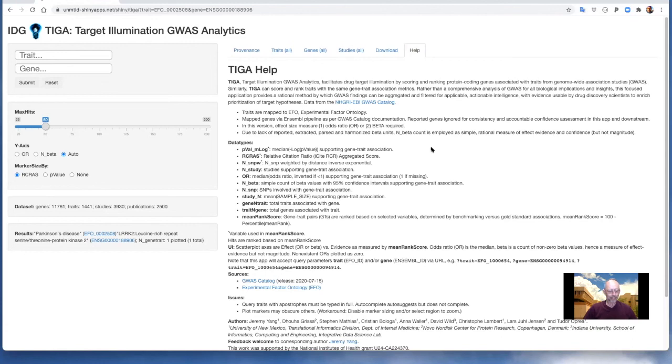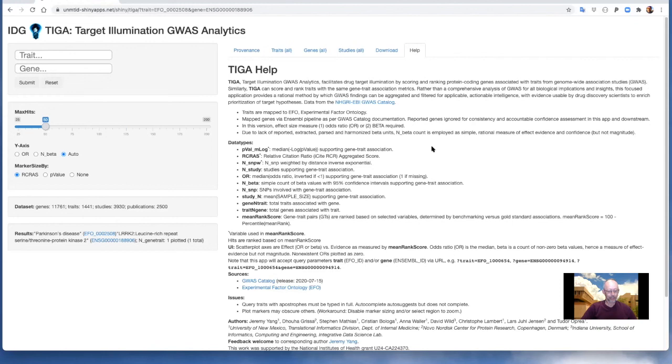TIGA is simultaneously designed to provide experimental channel evidence for the Jensen Lab diseases resource, which already includes links to the TIGA web app. Through these channels, TIGA is intended to contribute to drug discovery research by helping to shed light on the understudied druggable genome.